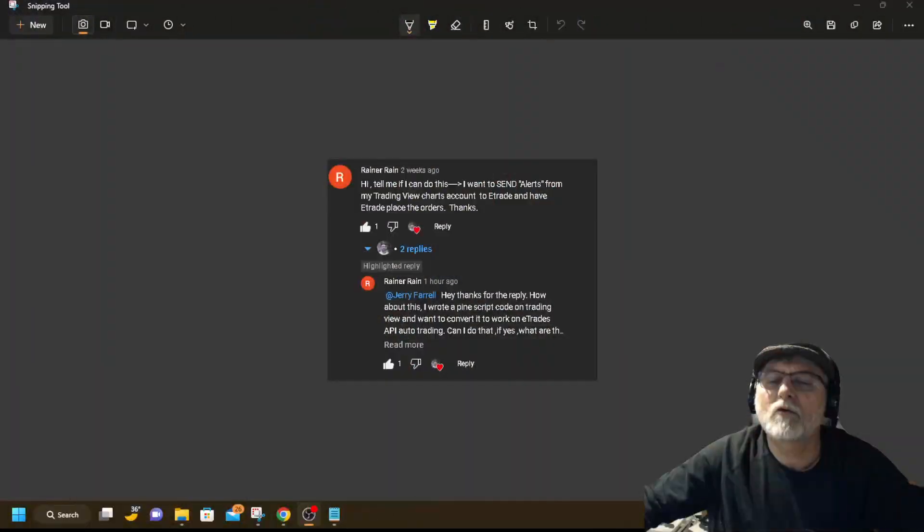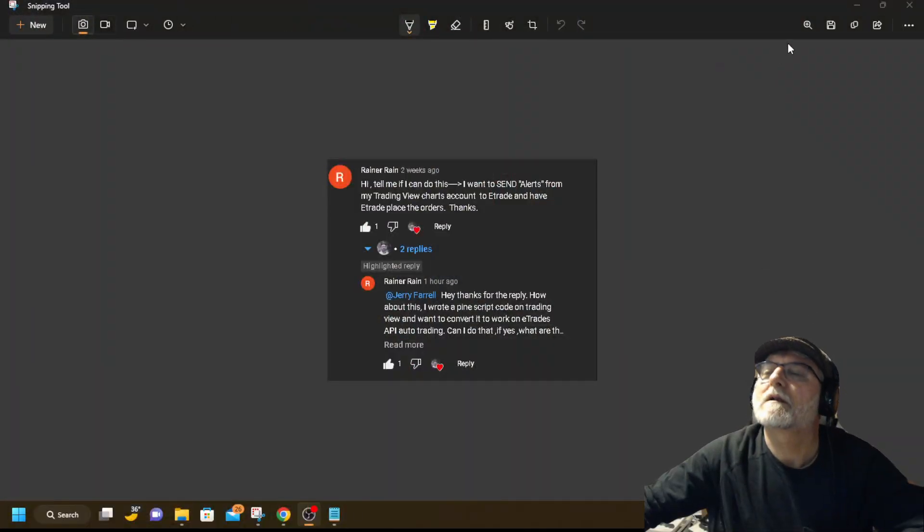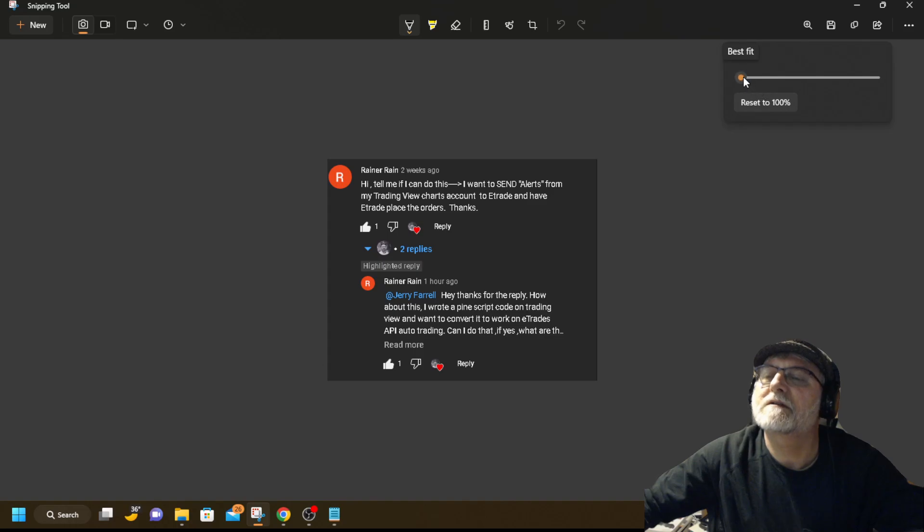Hello YouTube, it's Jerry D in Tennessee. I was talking about, I had a subscriber ask me a question. I want to know, let's see if I can zoom this in.